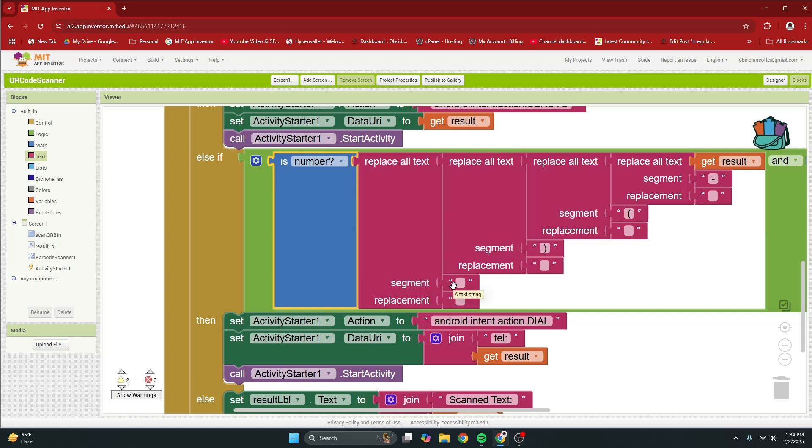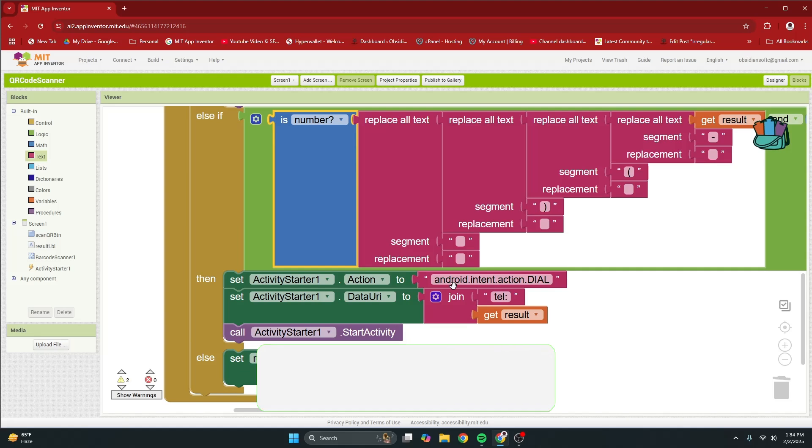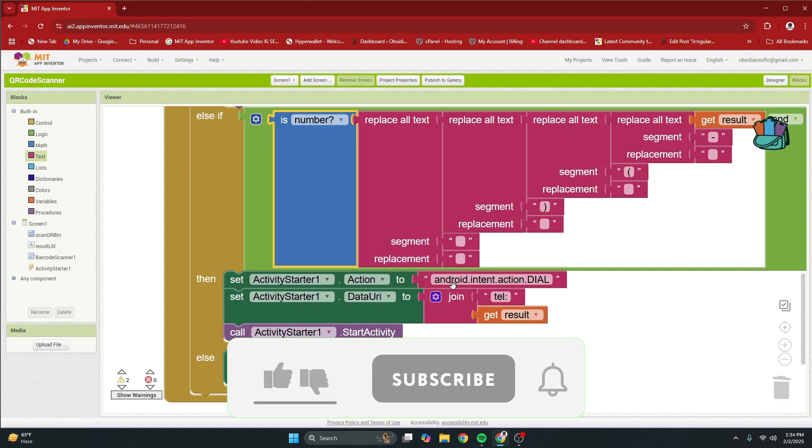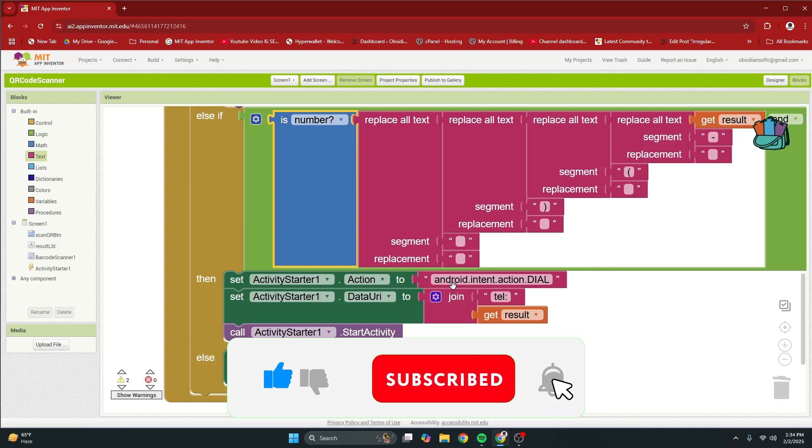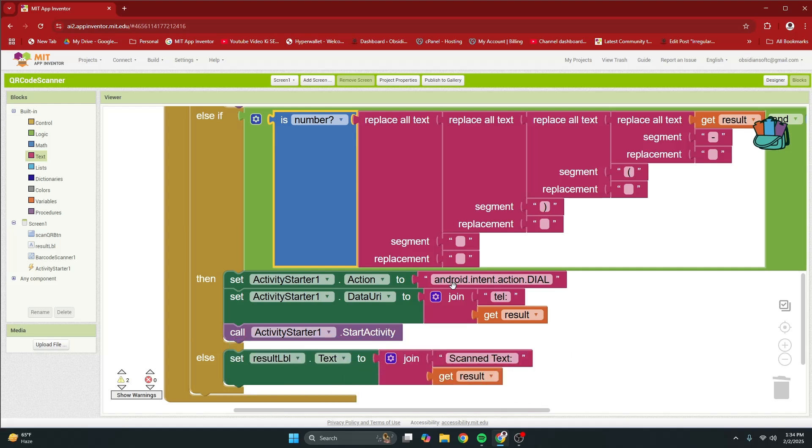So have fun coding this app as it is done and testing it on different types of qr codes. Please like my video, share it with your friends and family, and don't forget to subscribe to my channel so that you don't miss the great projects that I've planned for you. Thank you for watching, have a good day and goodbye.